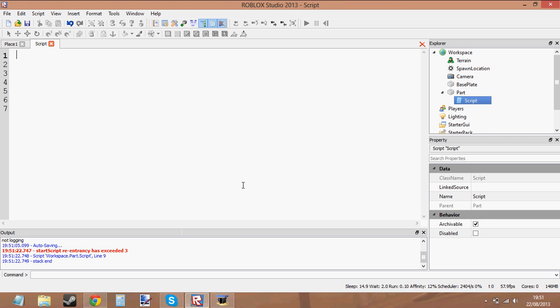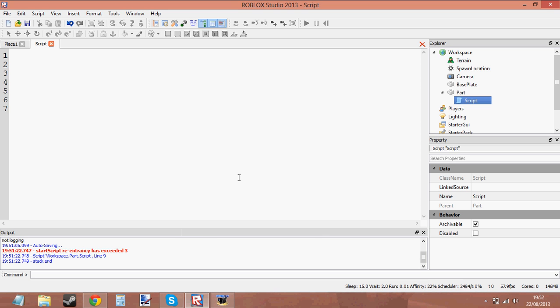Hello and welcome to scripting tutorial number something — I've lost count on what it is. In this tutorial, I'm going to be showing you what built-in functions are in Lua. Built-in Lua functions.